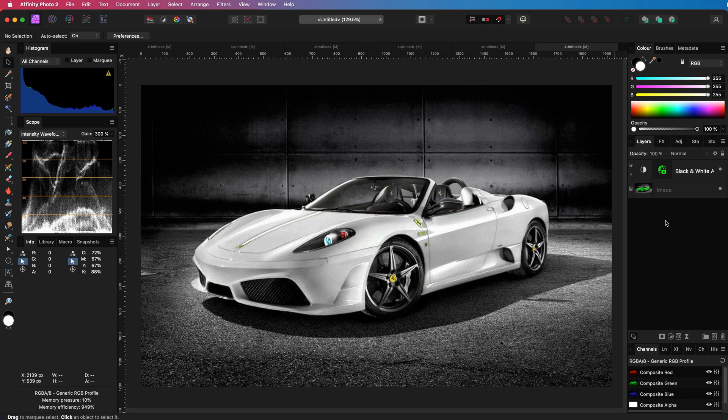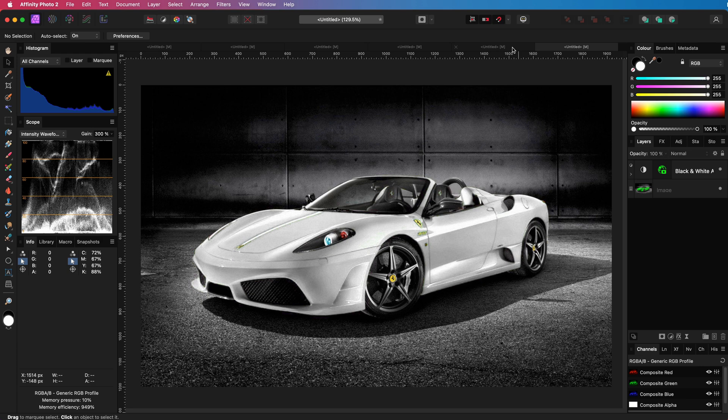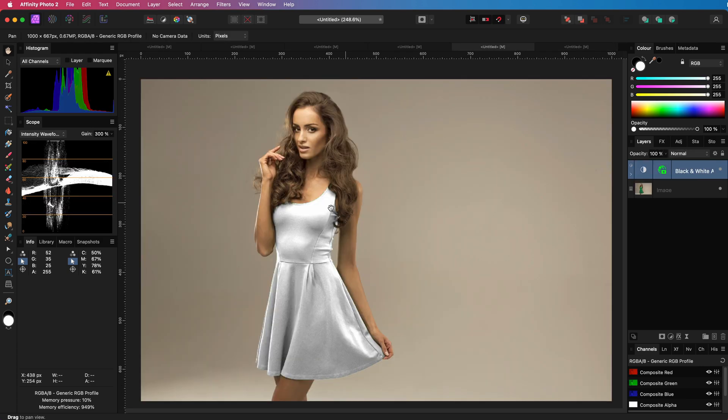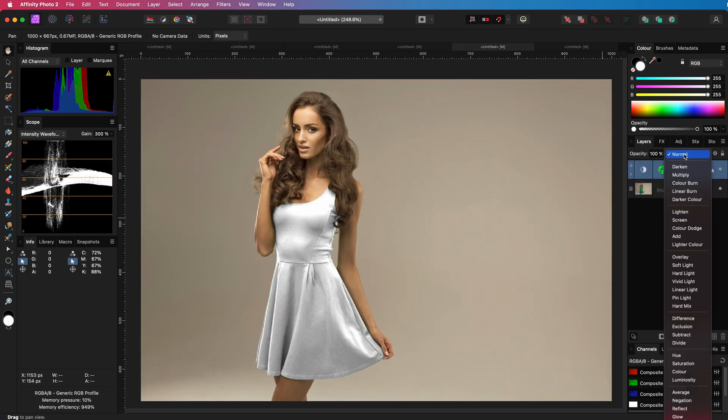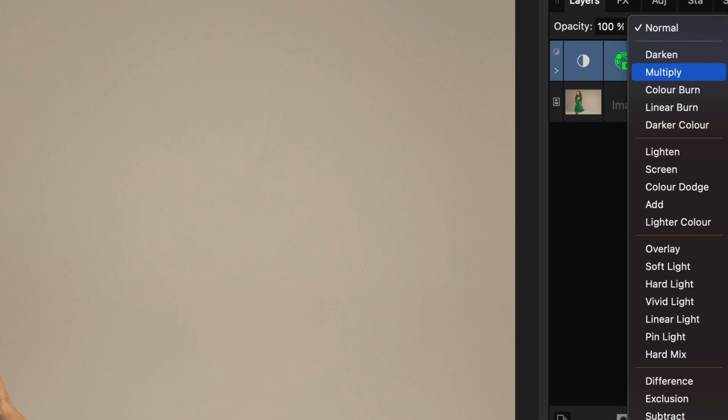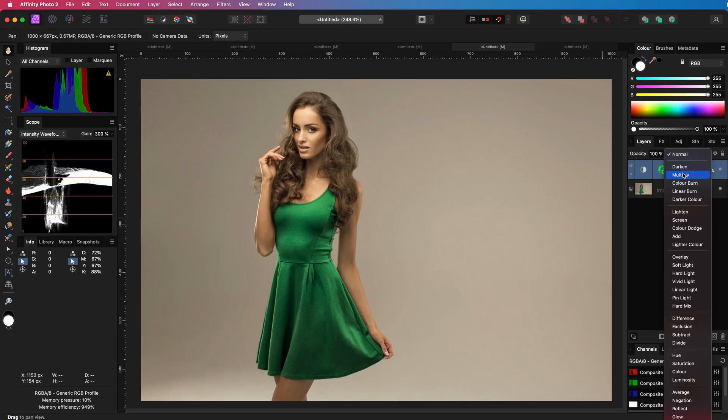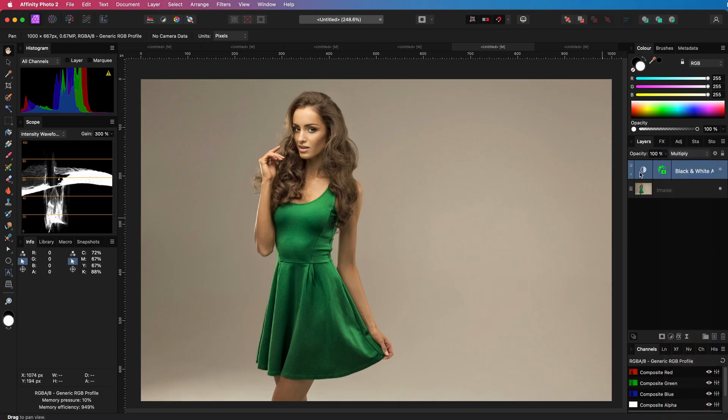Usually I don't do a lot of conversions to white. However, I do use this function quite a bit to warm up the colors. Let me show you what I mean. If we go back to the image with the dress and change the blend mode of the black and white adjustment to multiply, have a look at that. Pretty awesome.